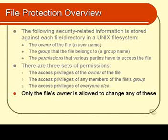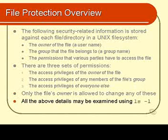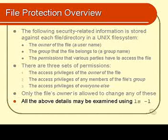So how do we look at these things? How do we find out what the owner is, what the permissions are and so on? Well all of these may be examined using the -l option to the ls program. Let's have a look at that -l option right now.